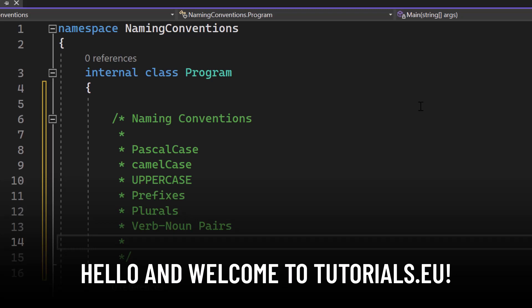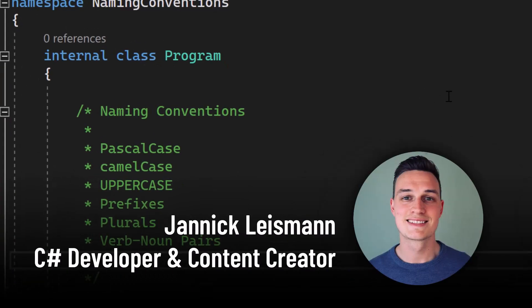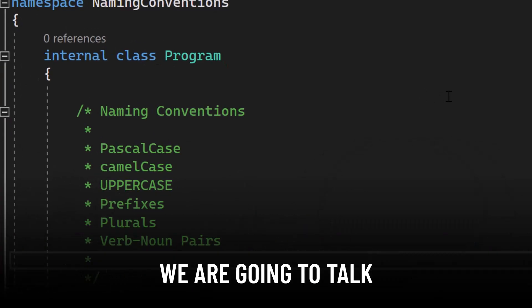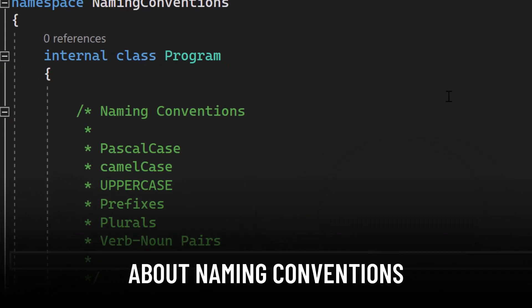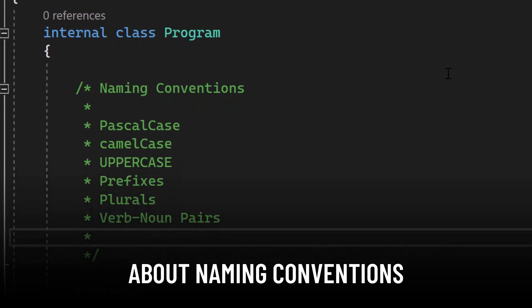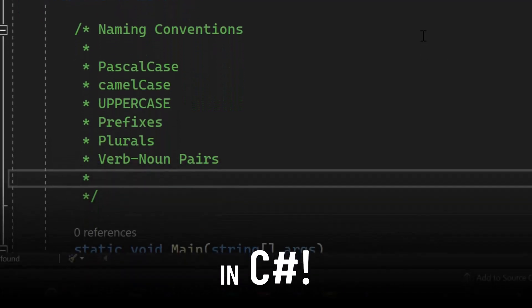Hello and welcome to Tutorial CU. My name is Yannick and in this video we're going to talk about naming conventions in C Sharp.